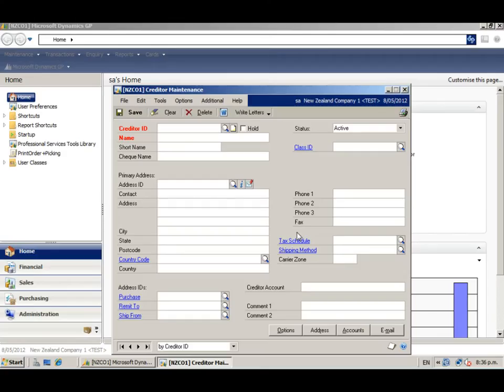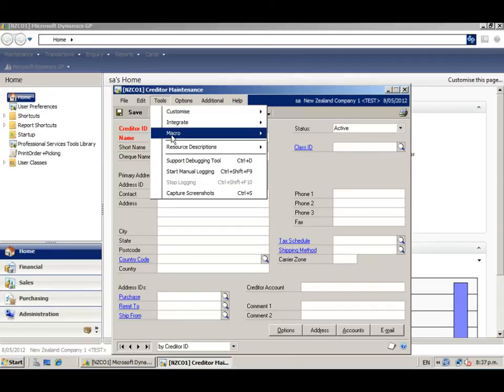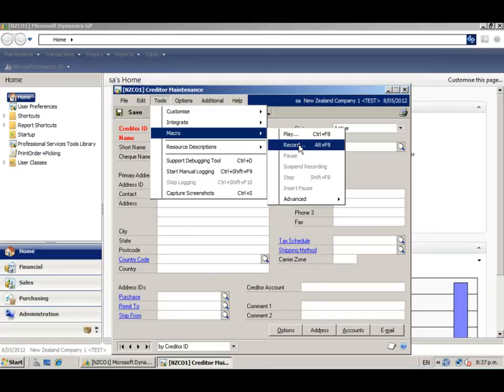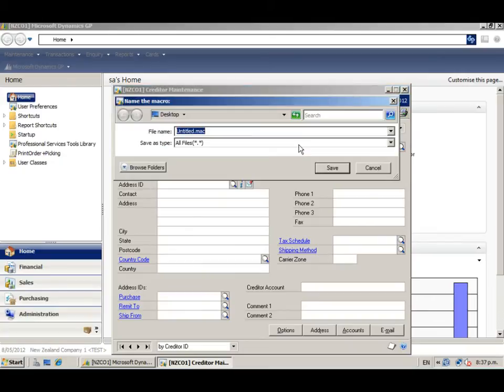Our first step is to record the base macro. With the creditor maintenance window open, start the macro recording. Tools, Macro, Record, or Alt F8.